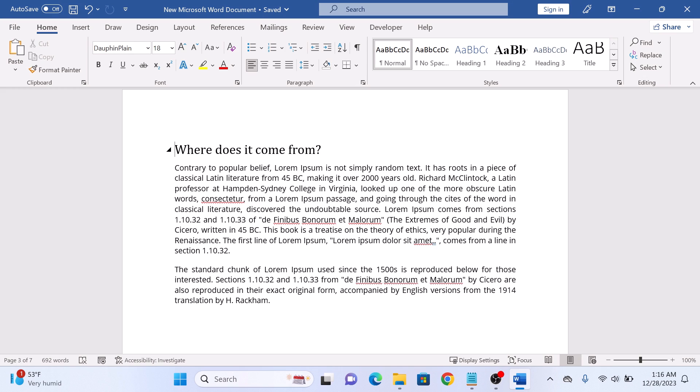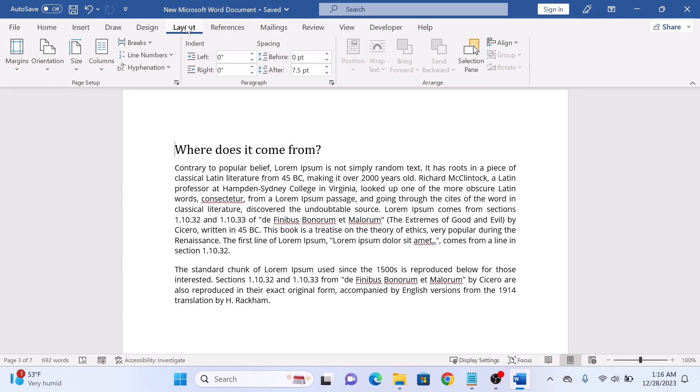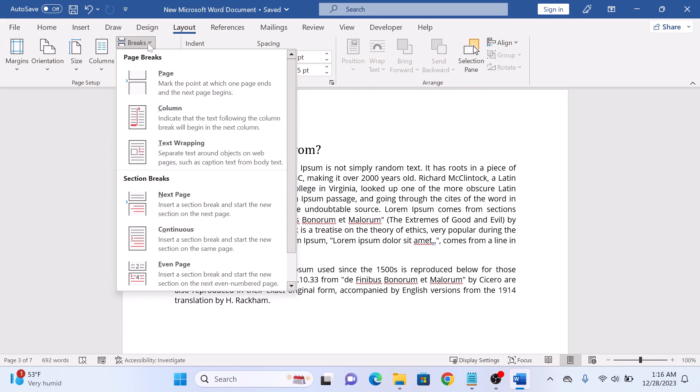Now click on the layout tab in your Word ribbon. Click on breaks option. From the drop down menu, choose next page under section breaks.